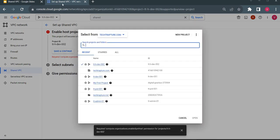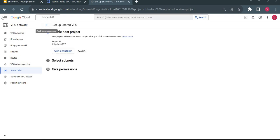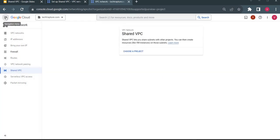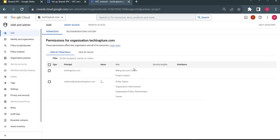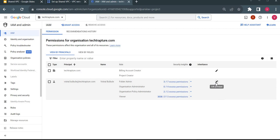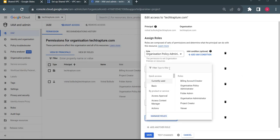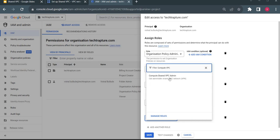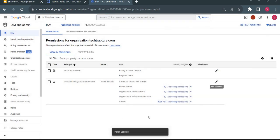I will go to my organization — and remember, this role has to be given at the organization level. So I will go to my organization, select the organization TechTapture.com, which is the root node of your Google Cloud, and go to IAM. I will find my ID and assign the Compute Shared VPC Admin role. Even though I have full organization admin access, I still need to assign this access explicitly. So I will assign this role, which will allow me to create or delete a shared VPC.